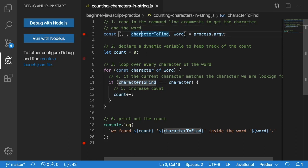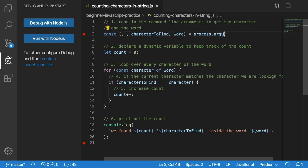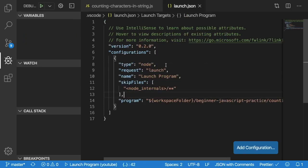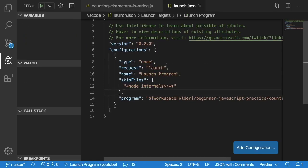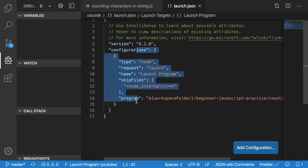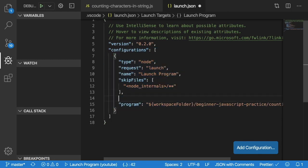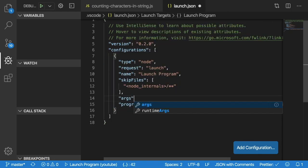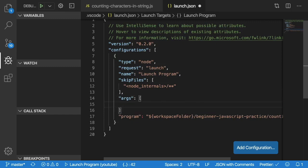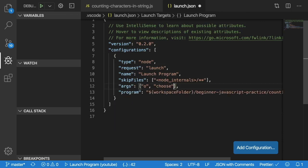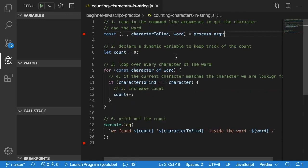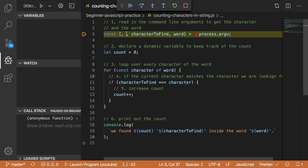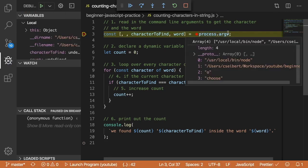So I'm going to go over here and click create a launch JSON file. And inside of this little configurations object here, I'm going to say args and pass that an array. And I'm going to pass in 'O' for our first argument and then 'choose' for our word argument. So I go back. And then in this case, I will just go ahead and click this green start debugger, and that should run our code and have the correct things passed in.